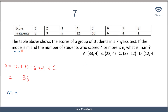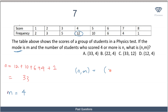For m, the mode is the value with the highest frequency. The highest frequency in the table is 12, and it corresponds to the score of 4. So m = 4. Therefore m, n = 4, 33, making option A the correct answer.